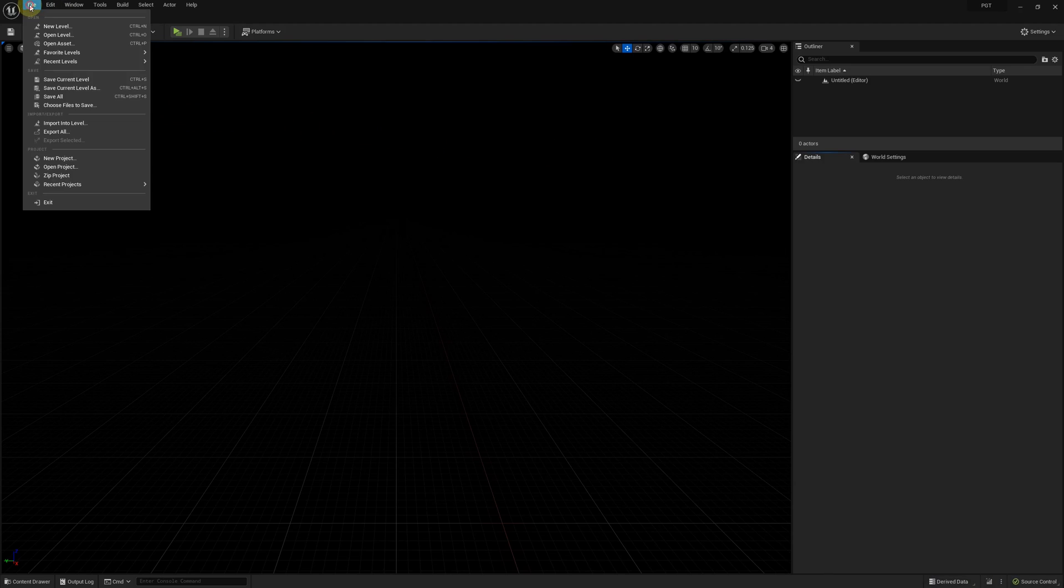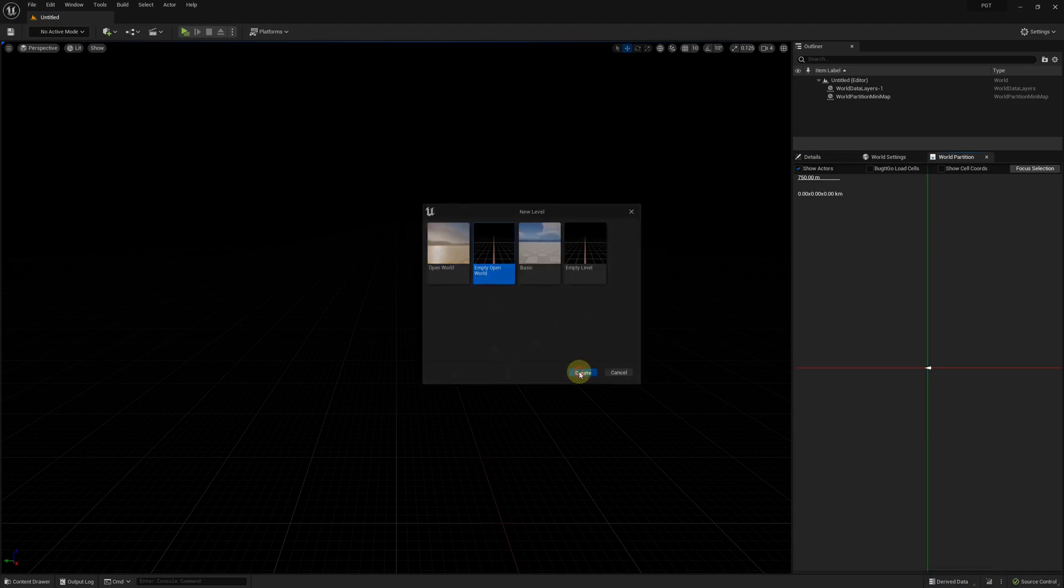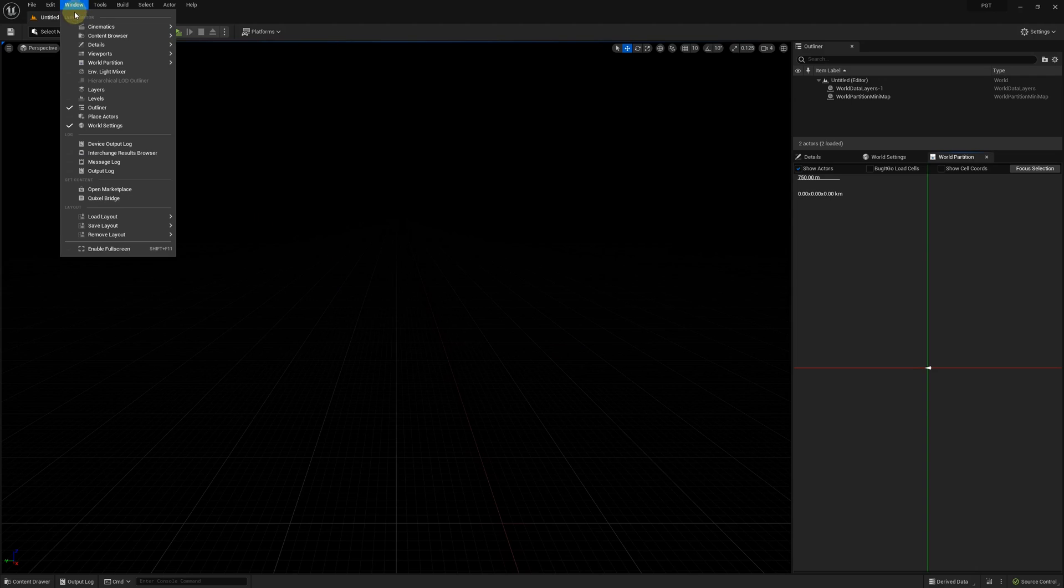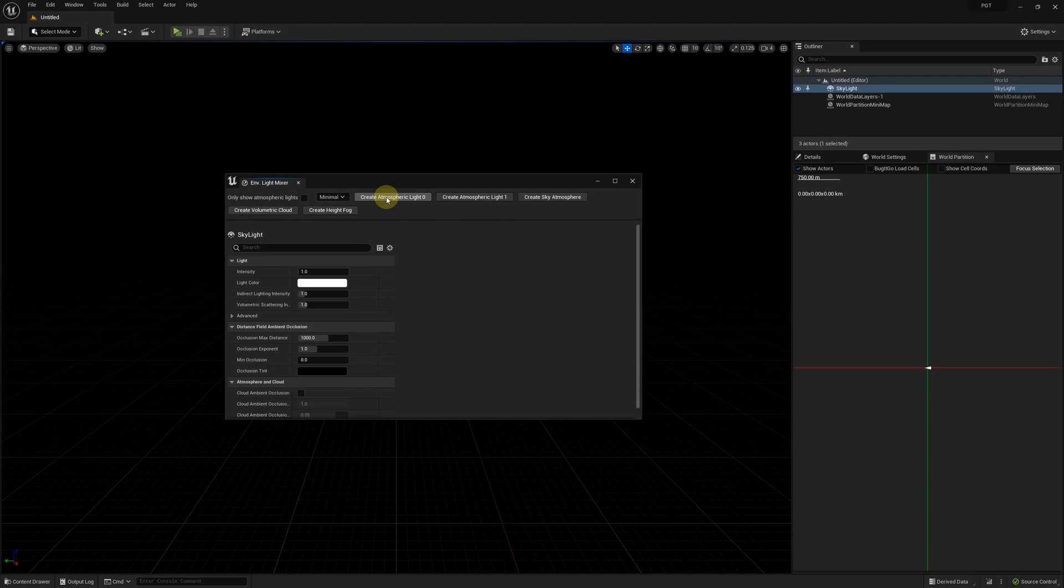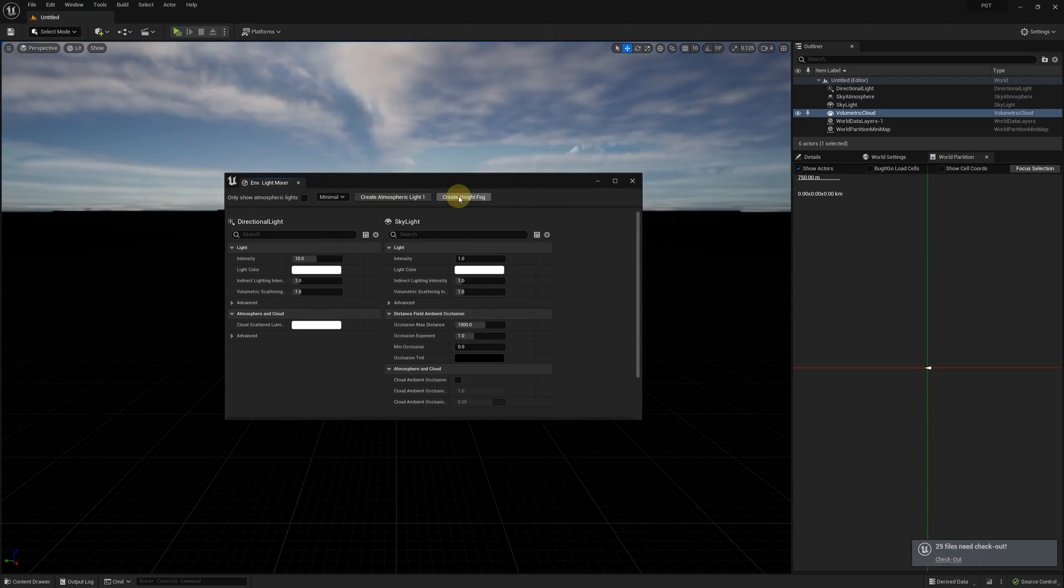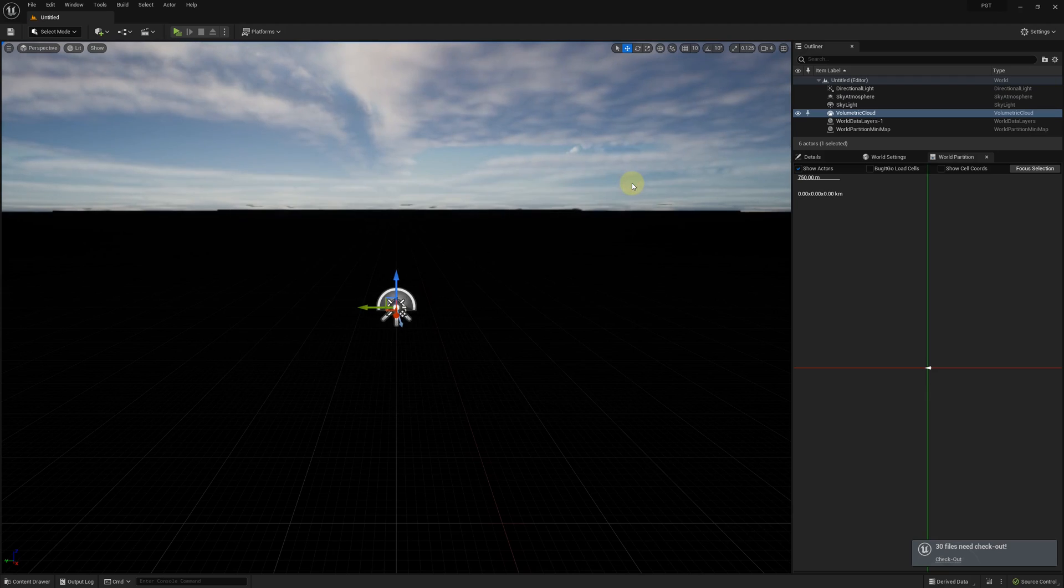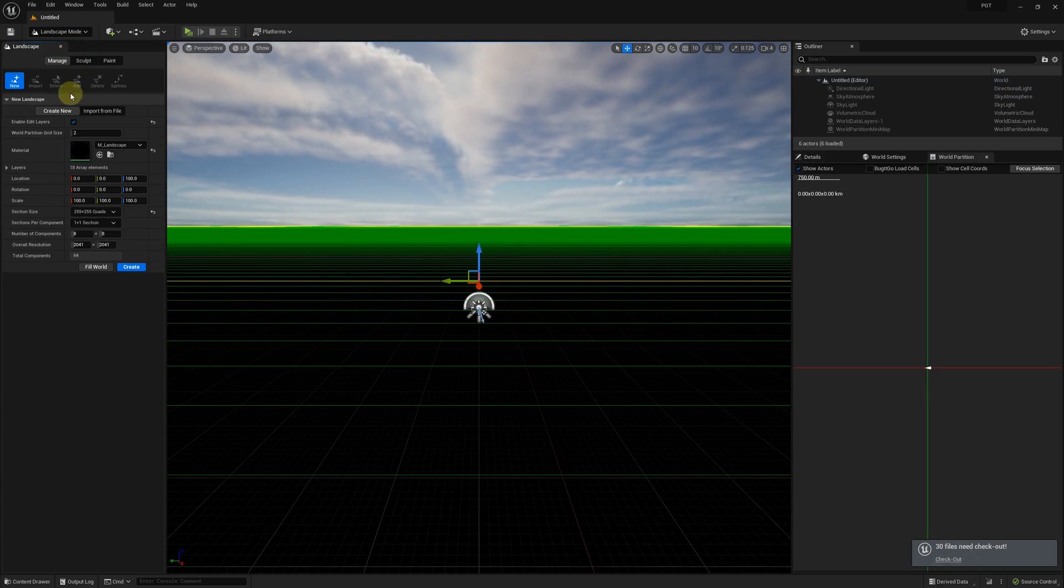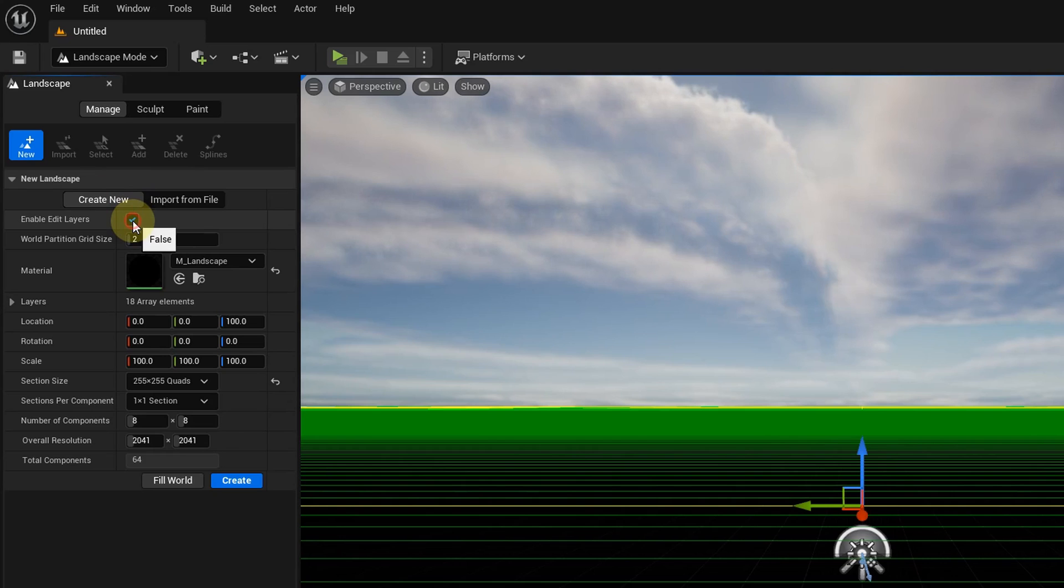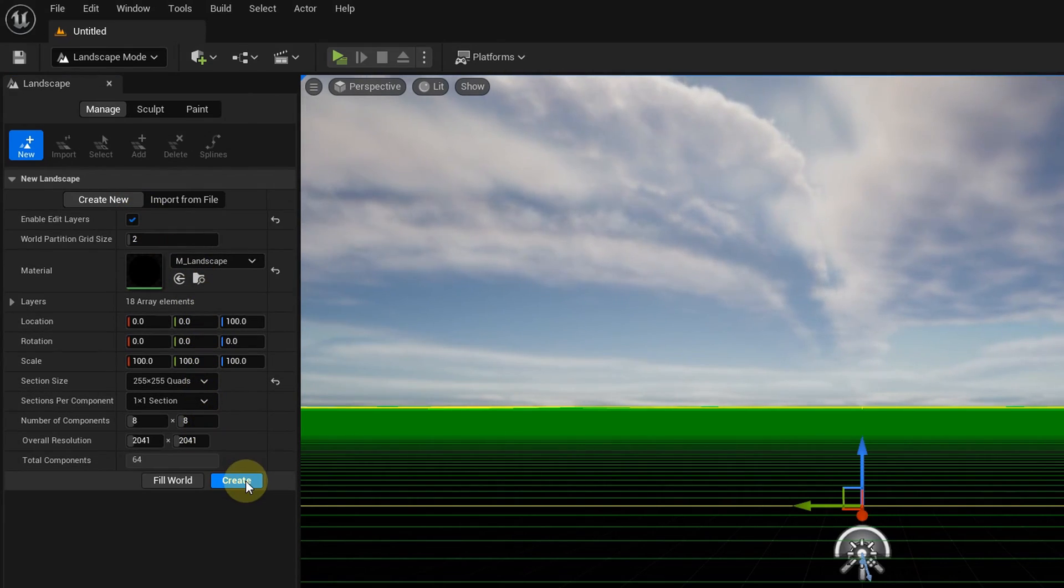Let's start by creating a new level. We can quickly initialize it using the environment light mixer. Now let's create a landscape. It's recommended to enable edit layers as this allows the biomes tool to adjust landscape using its own layer. We'll create a 2 by 2 kilometer landscape.